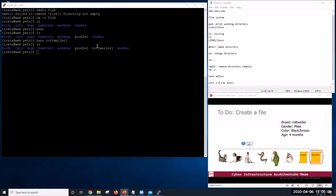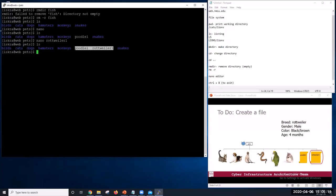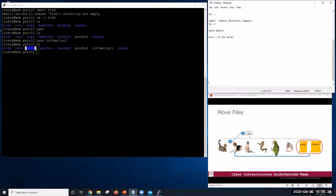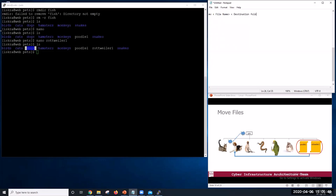I want to move our poodle and a rottweiler to our folder dogs. We want them moved here. So to move a file, we would use command mv and then file name and then destination folder. So in our example, we would type mv poodle1 and then dogs. So mv, this is our file name and the destination folder where we want to place it.